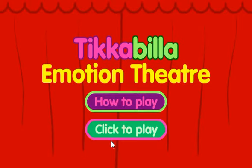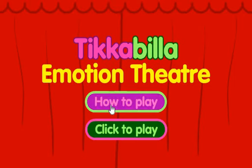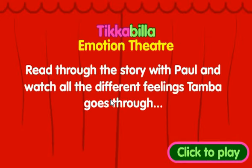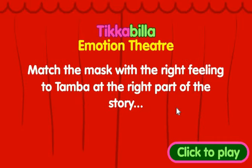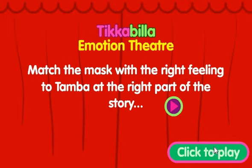How to play: Read through the story with Paul and watch all the different feelings Tamba goes through. Next, match the mask with the right feeling to Tamba at the right part of the story. Click to play.